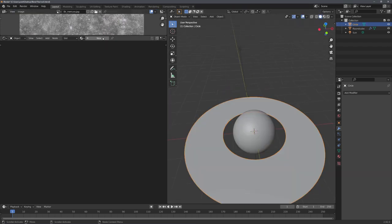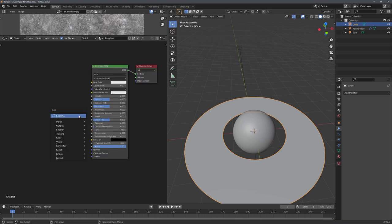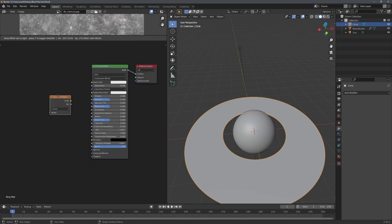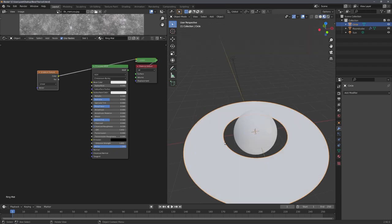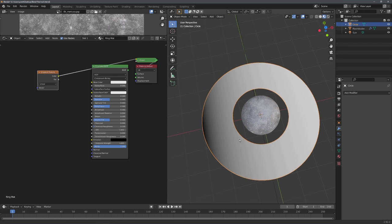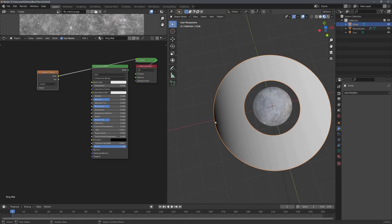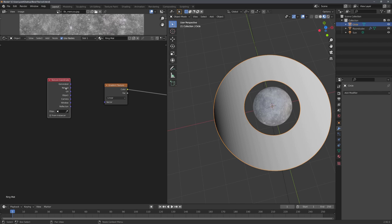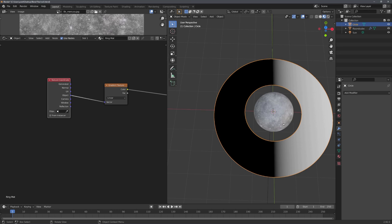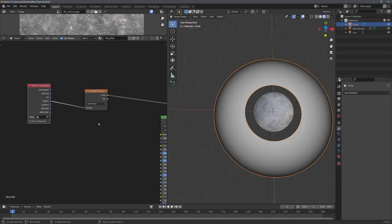And now we can just add in another material, and then with Shift and A, add in a gradient texture. Again, we can preview it like before, and you can now see that in the material preview mode, we get this gradient. Now what I want to do is to add in a texture coordinate node, and connect the object output into the vector input. You can now see that this moved the center of the gradient to the center of the object. And we can use this with a spherical gradient.